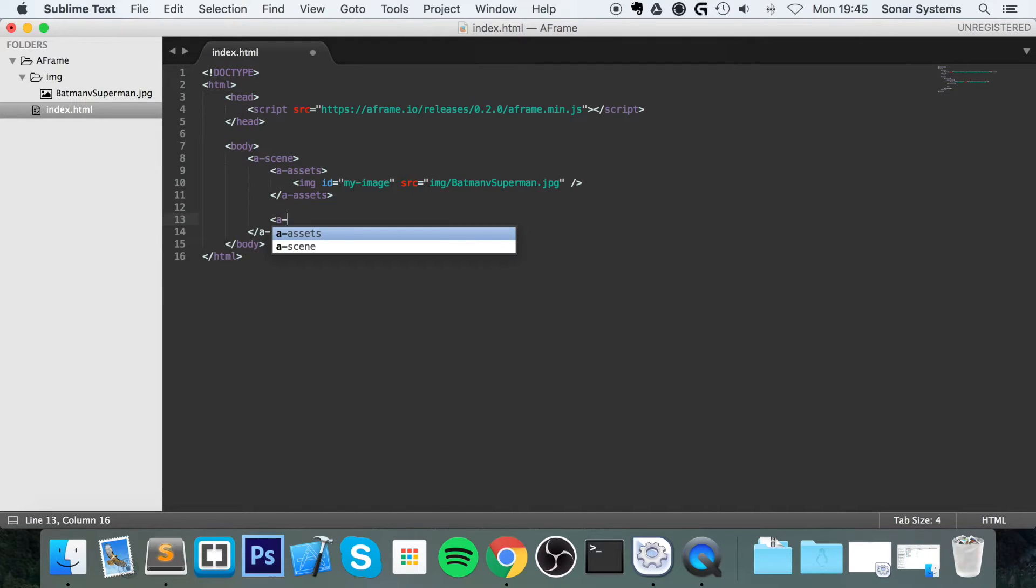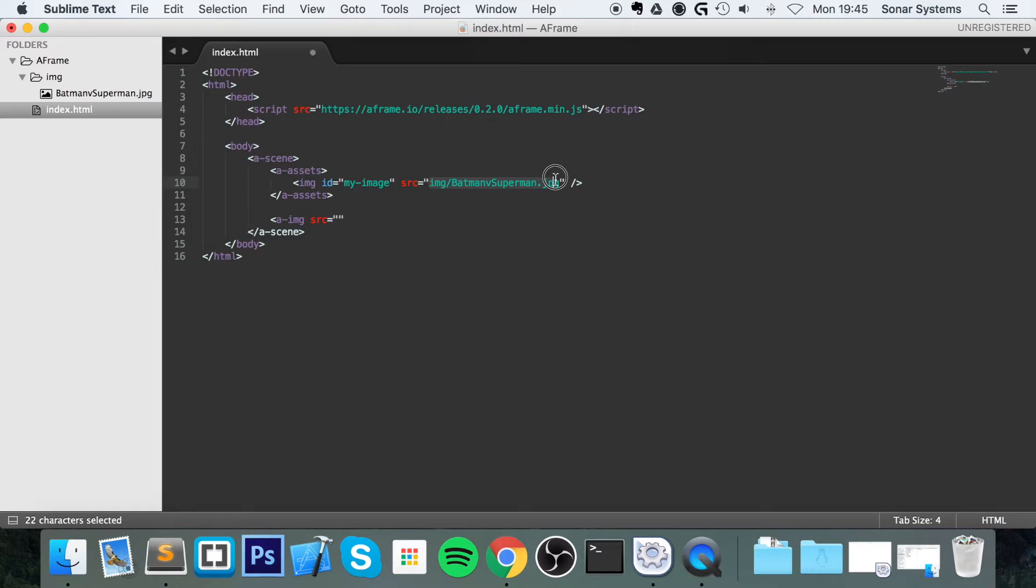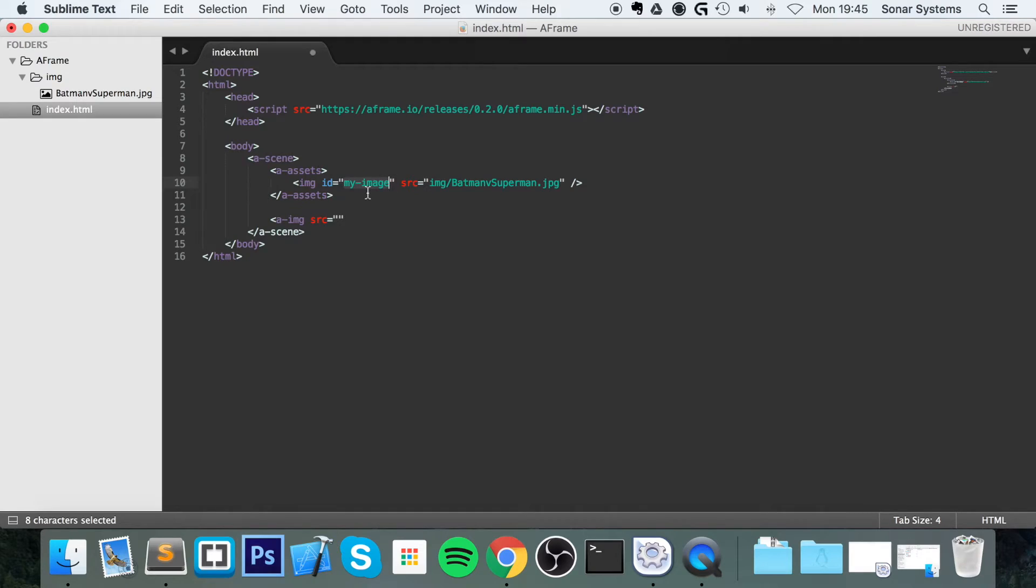So to load an image, or to display an image, you do a-image src. And in here, like I said, you could either do the source directly, or provide a URL, or you could use the Asset Manager and just provide the ID, and this is the recommended way.